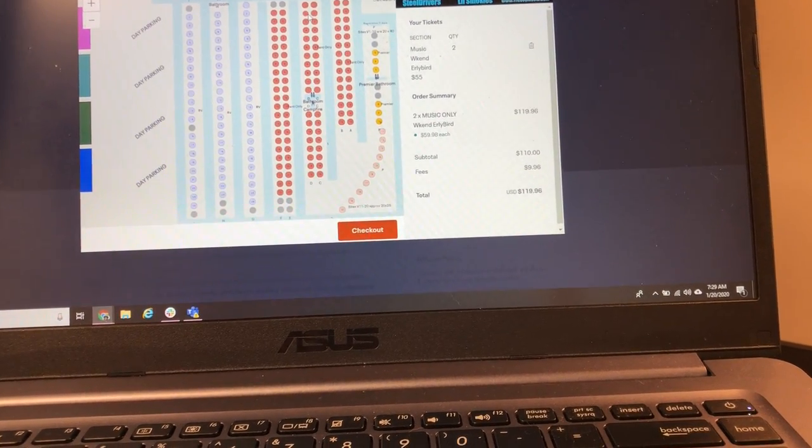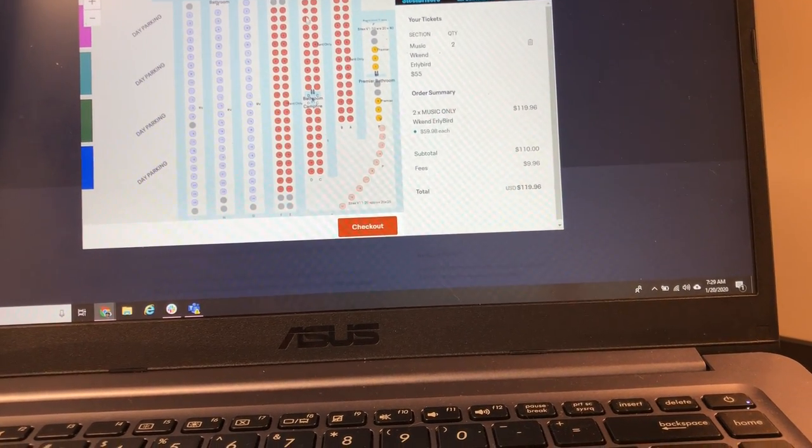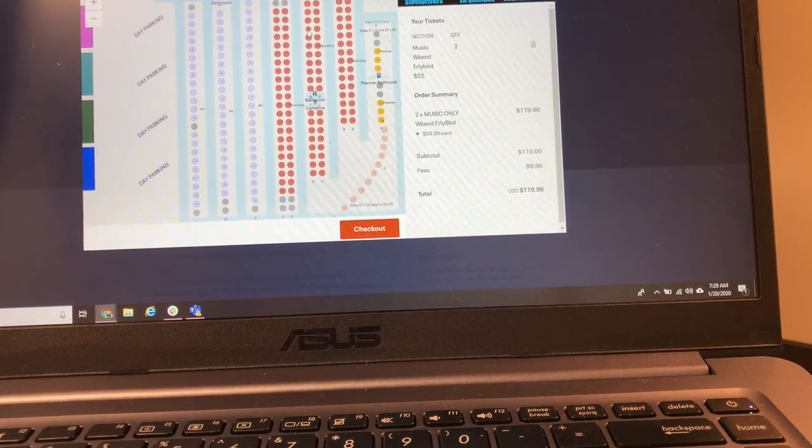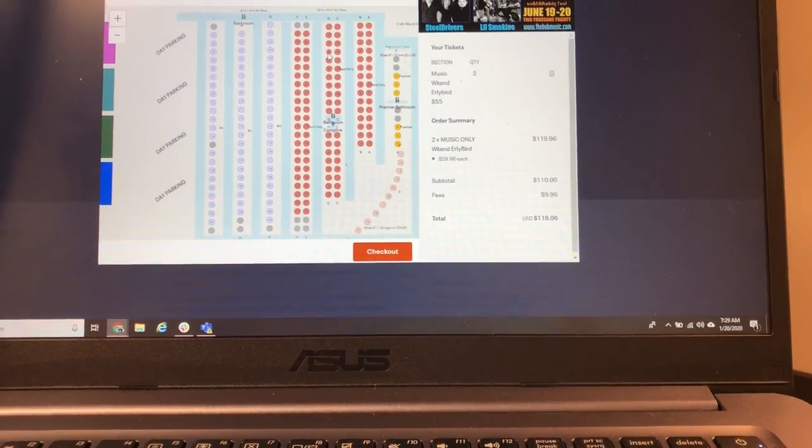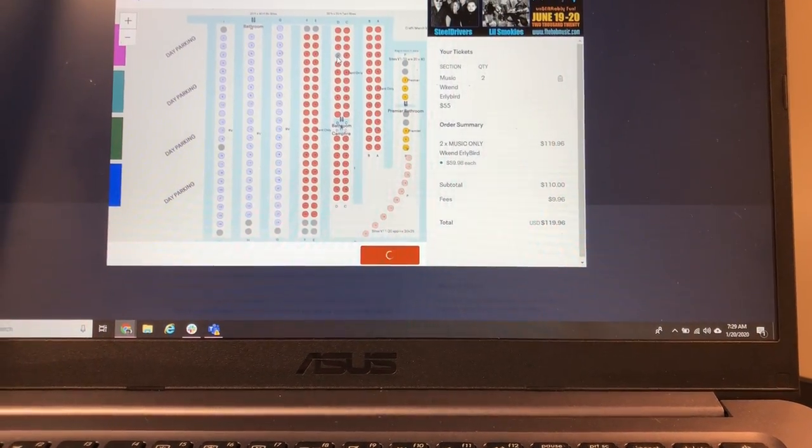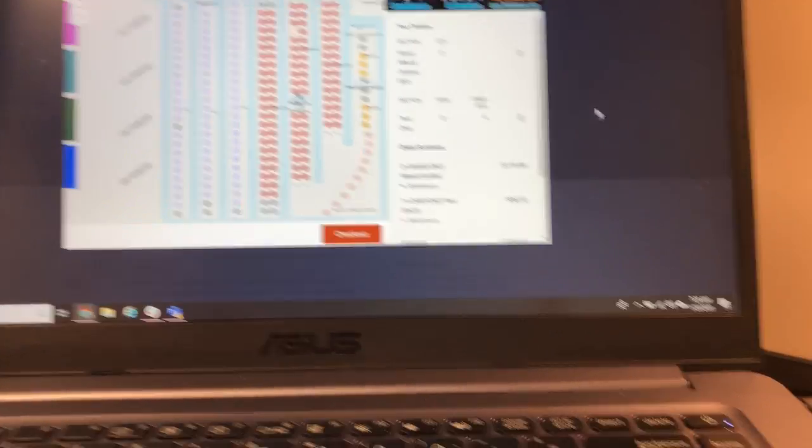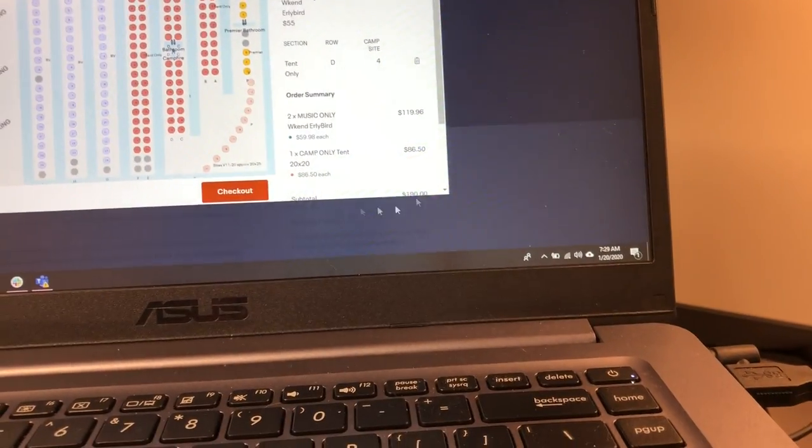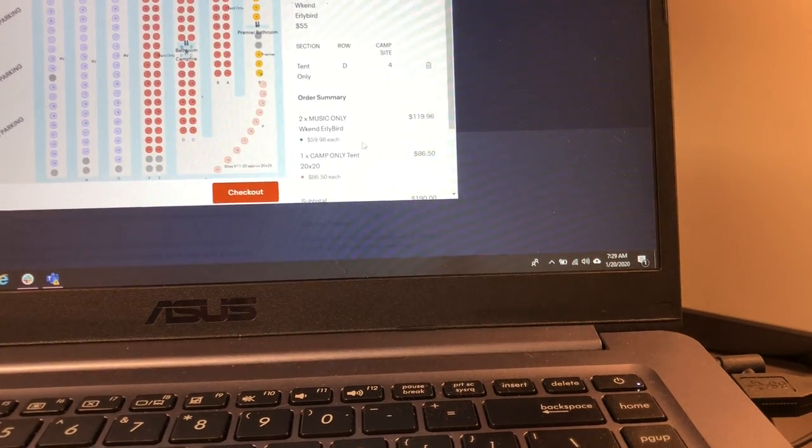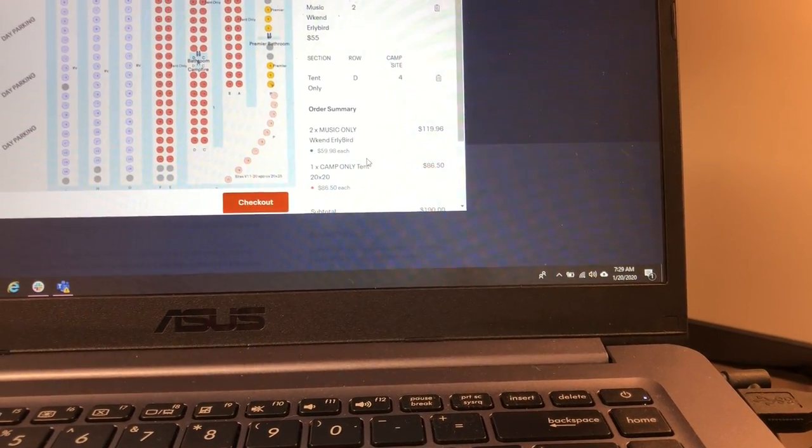So let's say we want D4. We like that spot. So we're gonna click on that and that's gonna add right here. You can see that add to our cart.